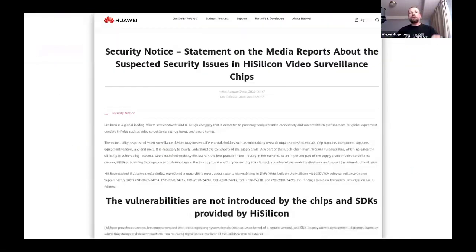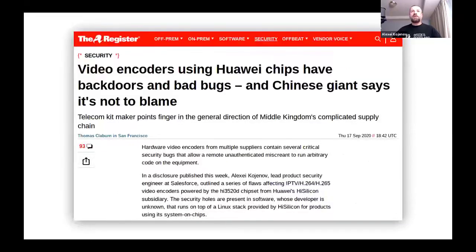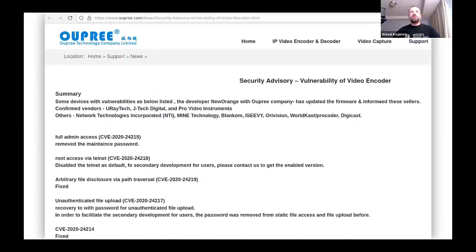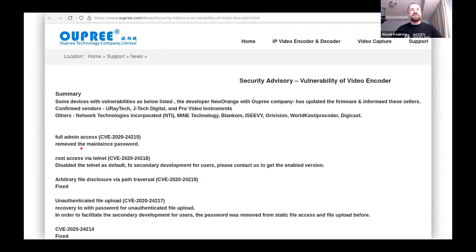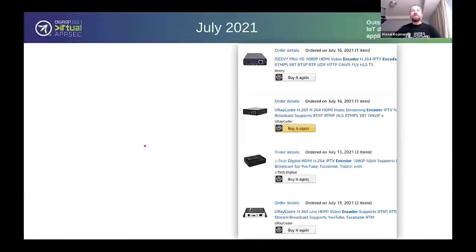I submitted CVE requests and got six new CVEs assigned. When this got published, two days later Huawei came out with a public statement saying they make the chips but the software with the vulnerabilities is built by a downstream vendor which Huawei has no affiliation with. The Register picked up the story, and several days later one of the vendors called Opri issued a security advisory. The developer name was 'New Orange' — and now that backdoor password makes sense. They called the backdoor a 'maintenance password' — and they didn't even spell it correctly. I disagree — it's not maintenance, it's a backdoor.